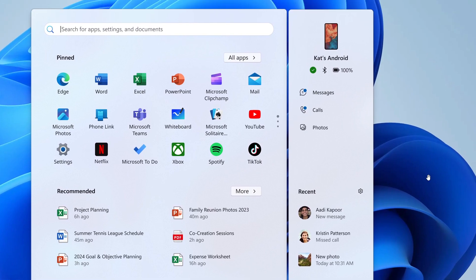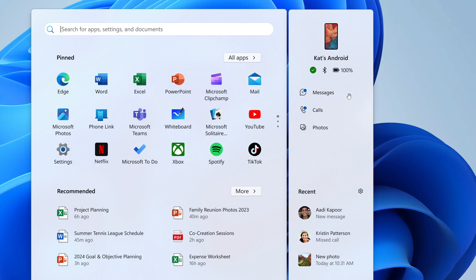So as an example, you can make phone calls, you can send SMS messages, access your photos, and share content between your mobile device and PC directly from the start menu.